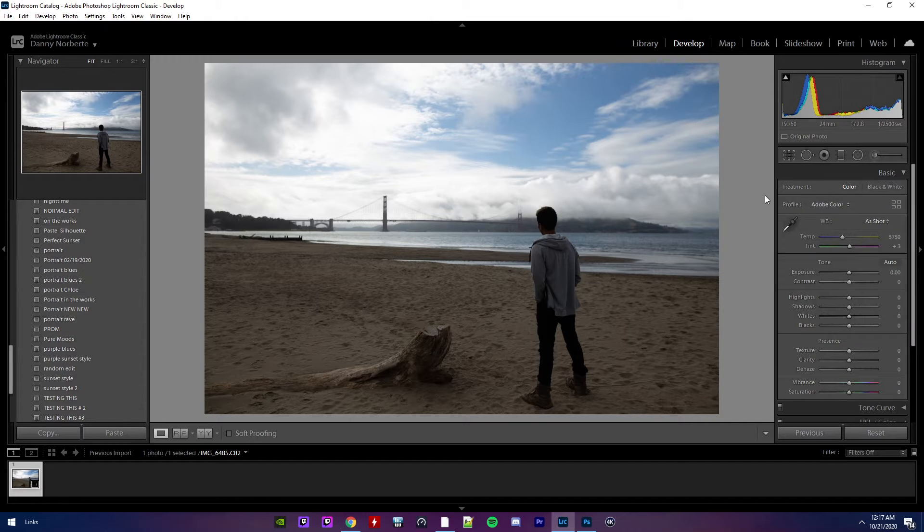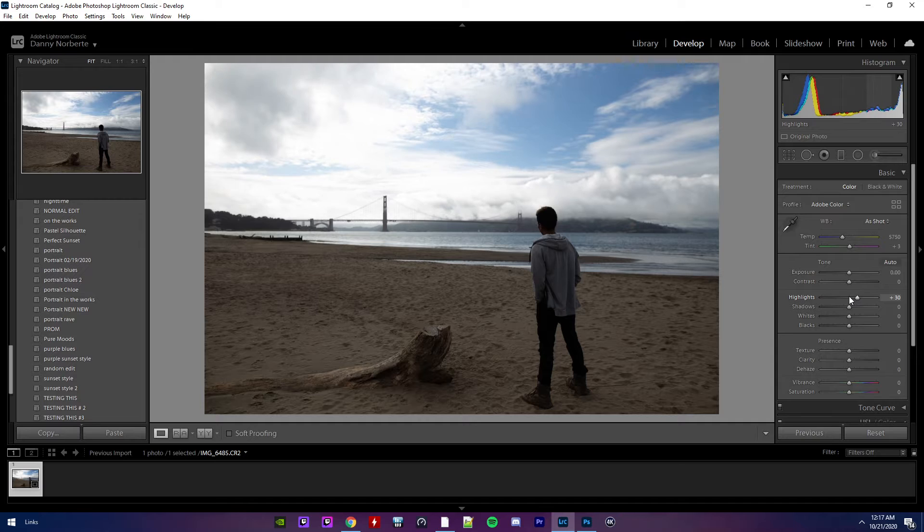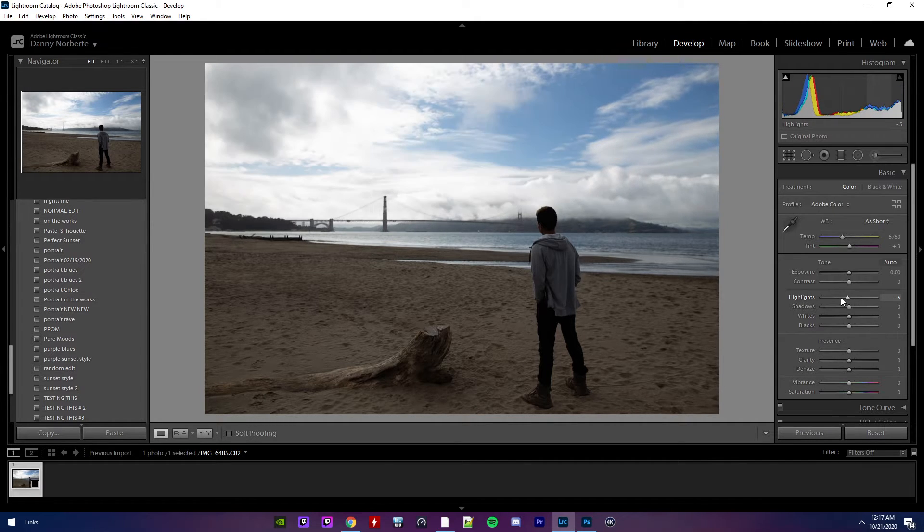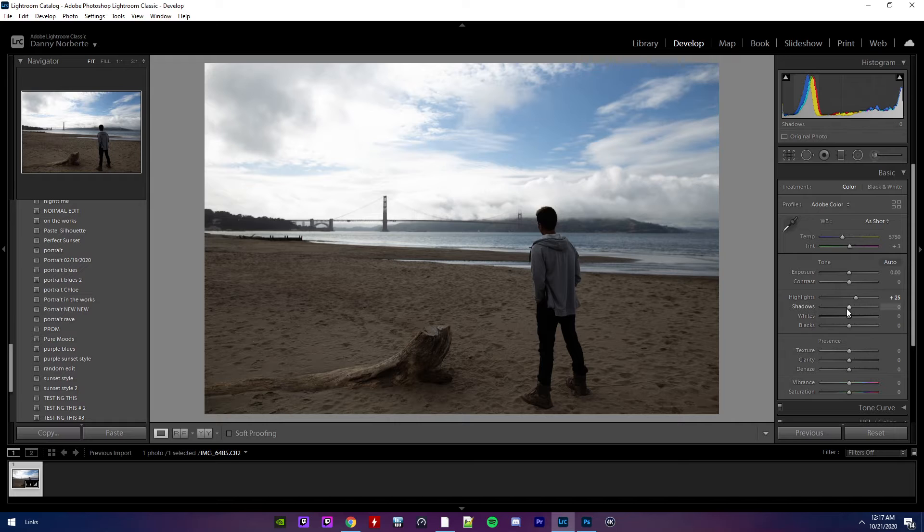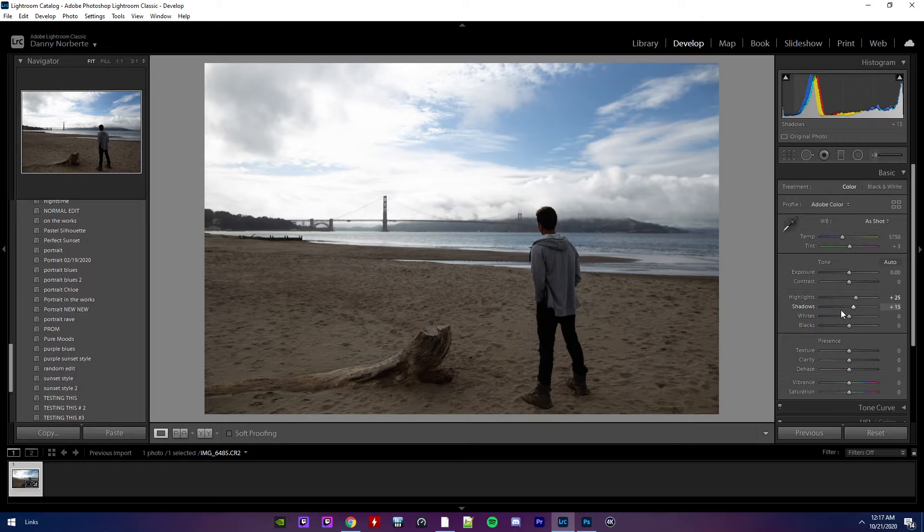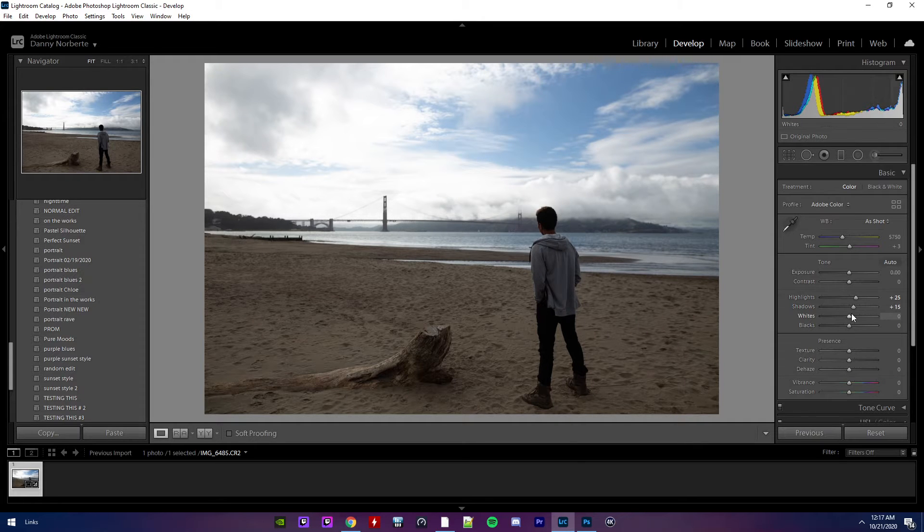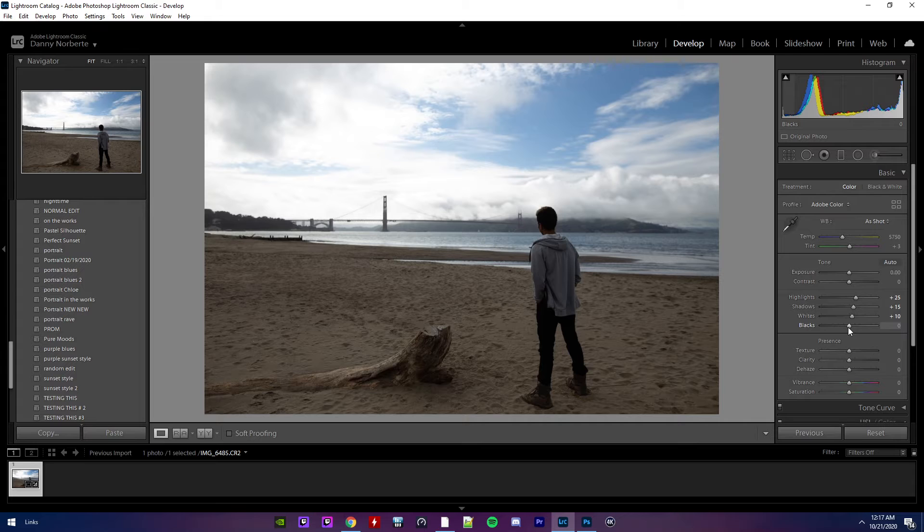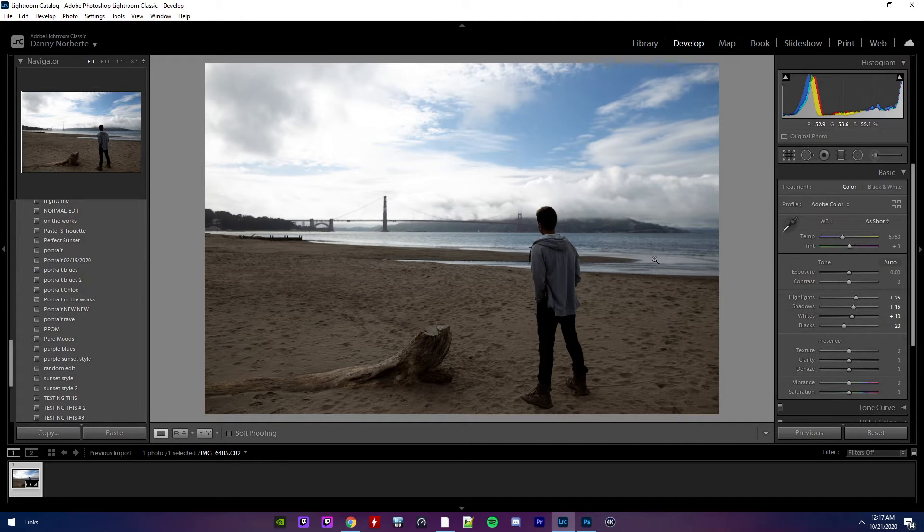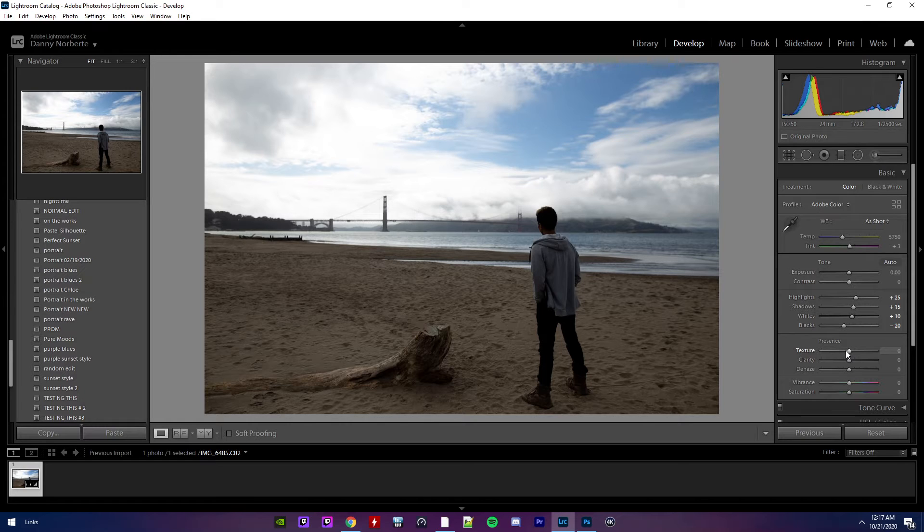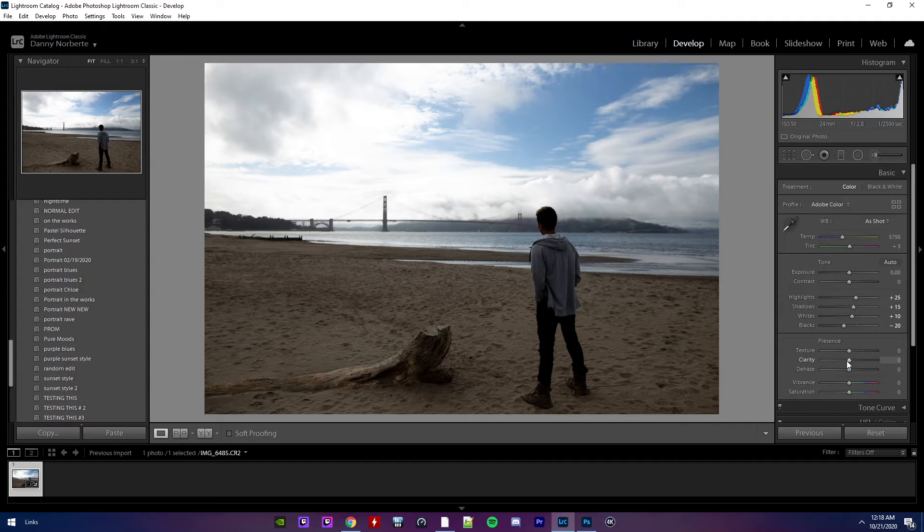So let's do the basics. I'm going to move the highlights up here. Maybe not too much. Probably like 25 shadows. Let's see. 15. Lights. 10. Go down. 20. I'm just trying to see how it looks. Just playing around with all the settings. This is what I usually do. And over time, I start getting an idea of how I want it to look.